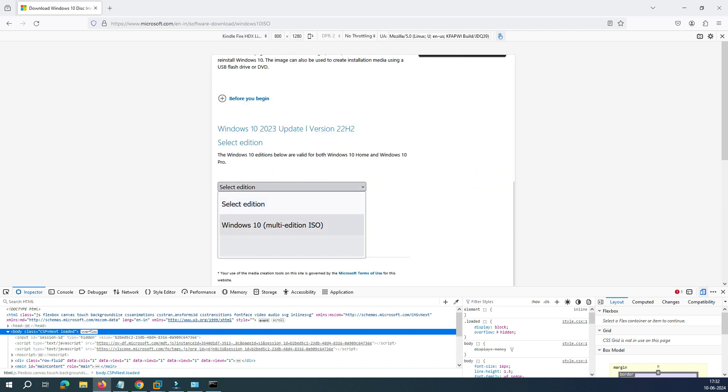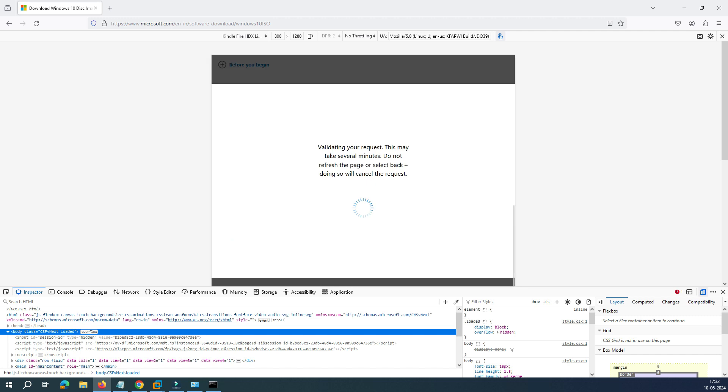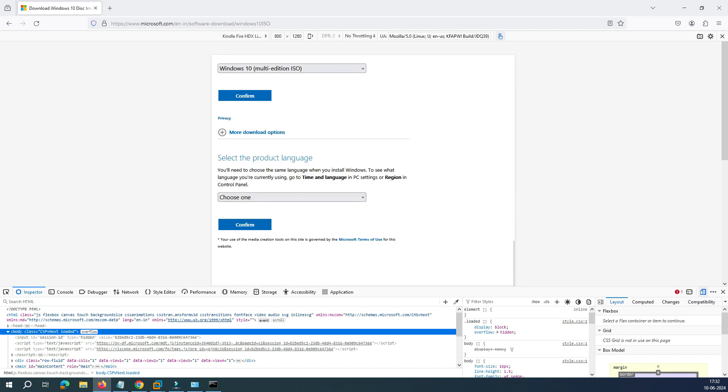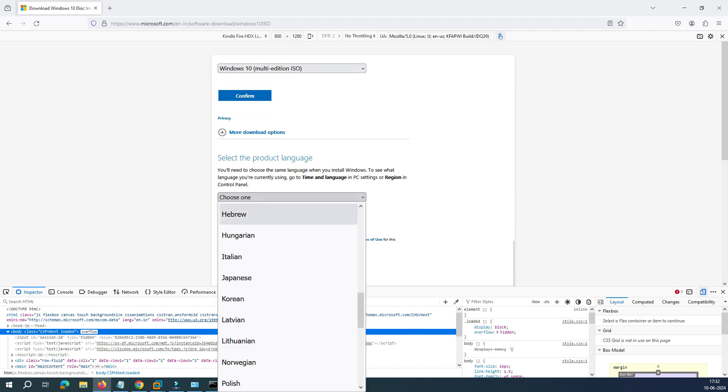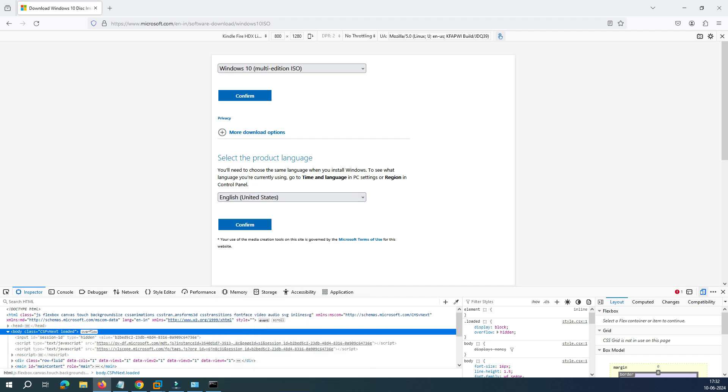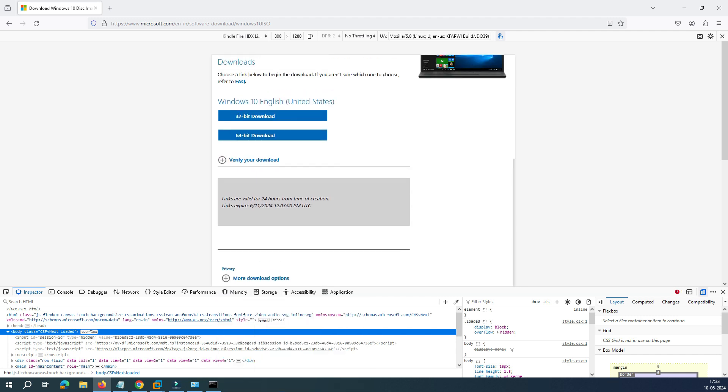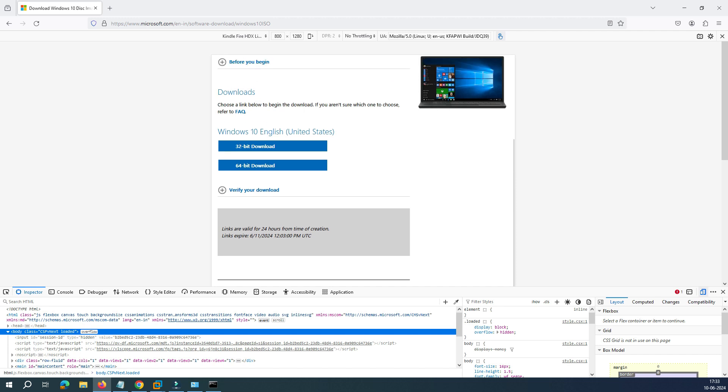Then we have to select this edition. This is the Windows 10 Multi-Edition. Click on Confirm. Once you click Confirm, it will ask you to select the language. So let's select the language as English United States and click on Confirm.